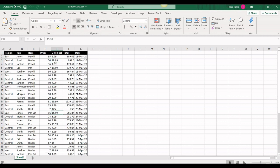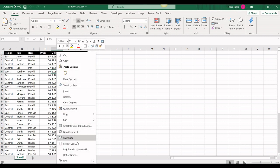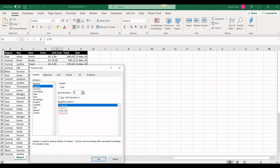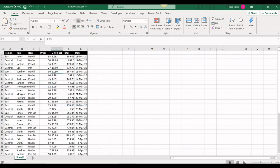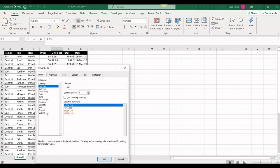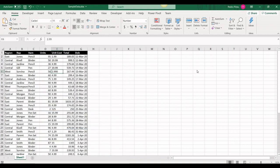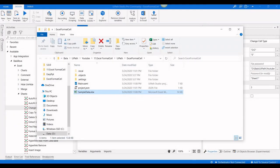Now let's handle the decimal column E, which is currently General. I want three decimal places. I go to Format Cells, select Number with three decimal places, press OK, then go to Custom — it shows '0.000' (three zeros after the decimal point). That is the format code I need.